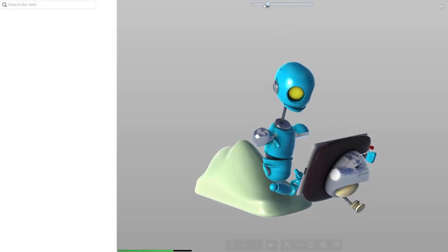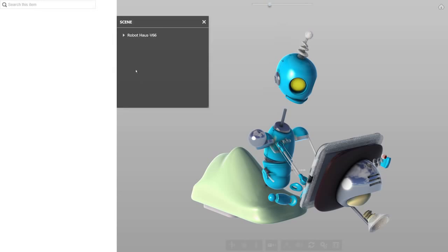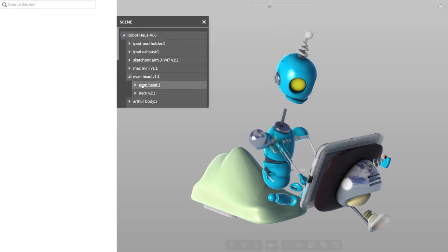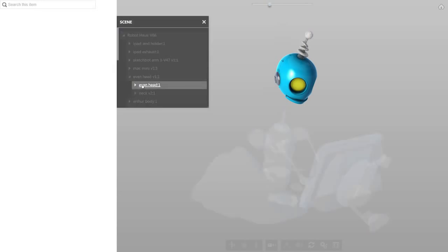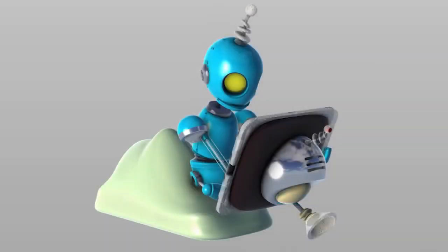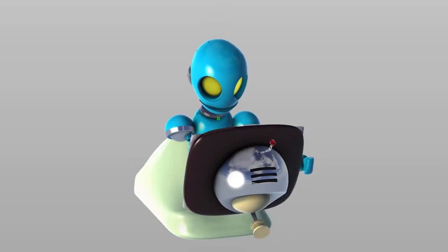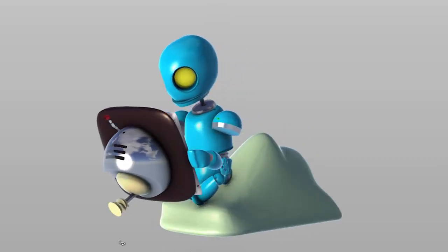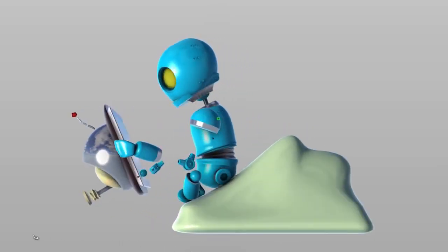When viewing a model, you can quickly locate and isolate exactly what you're looking for. Now, customers, contractors, field workers, and others in the supply and service chain can see the latest designs in 3D high-resolution quality.